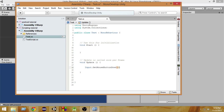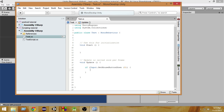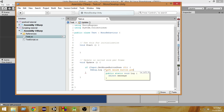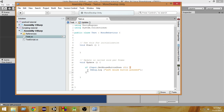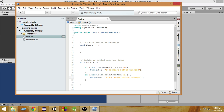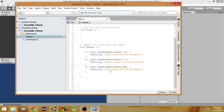So let's take a look at all of those one by one. If I write 0 here, and write: if input.getMouseButtonDown(0), then in Debug.Log I'll write 'left mouse button pressed'. The same way, I'll copy this and paste it, and this time instead of 0 I'll write 1, and write 'right mouse button pressed'. Again, paste it one more time, and this time I'll write 2 and 'middle mouse button pressed'.